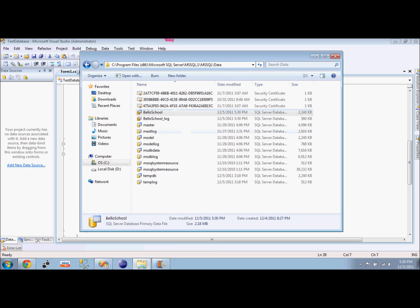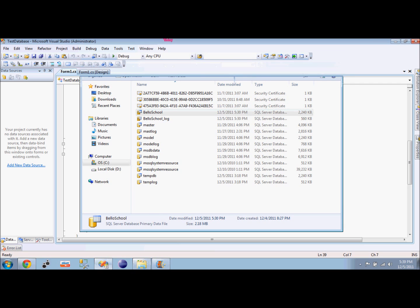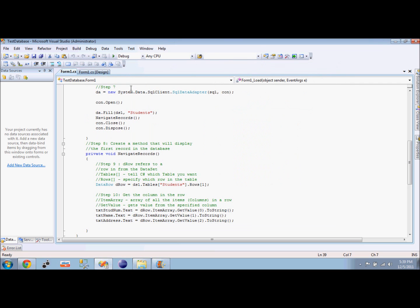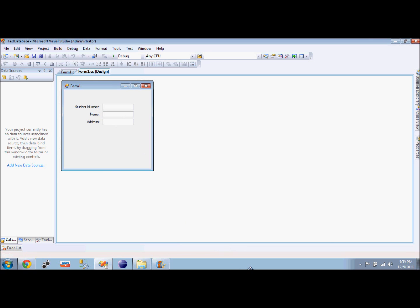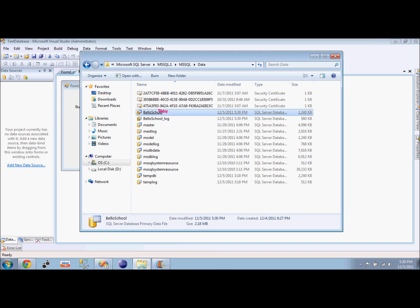So we go to Visual Studio. What I want to do is display the student number, the name, and the address of a certain student from my database.